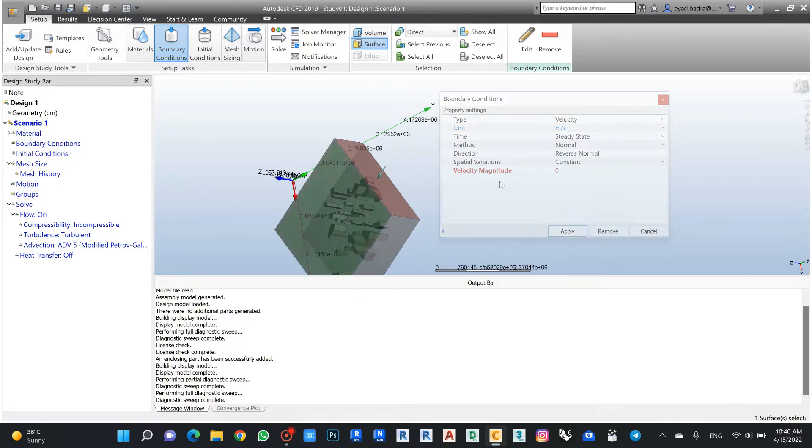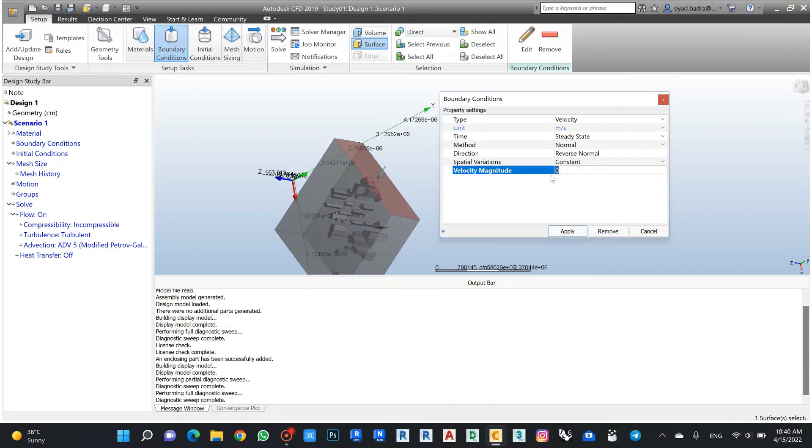It will be velocity meter per second. In our study in Rhino the maximum came 14, so let's work in worst case 14 meters per second.